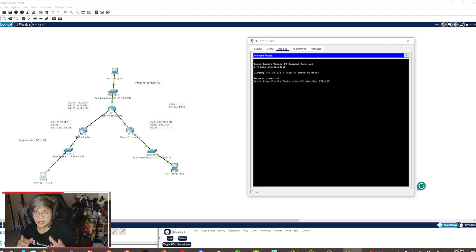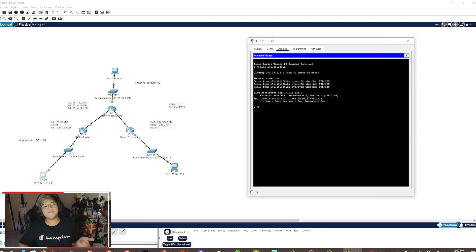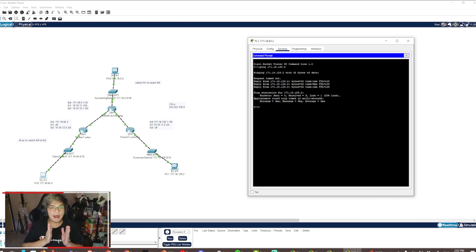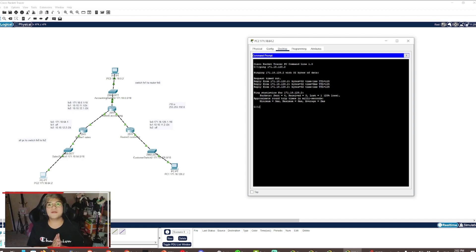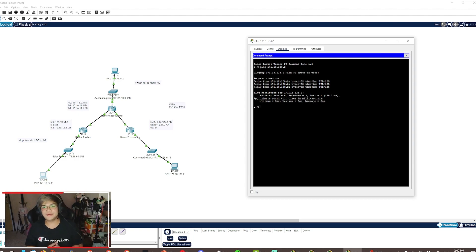There you go. That's it for the demonstration on how to connect three different branches of subnets together using Wide Area Network and Fast Ethernet cable. See you all next time, bye.